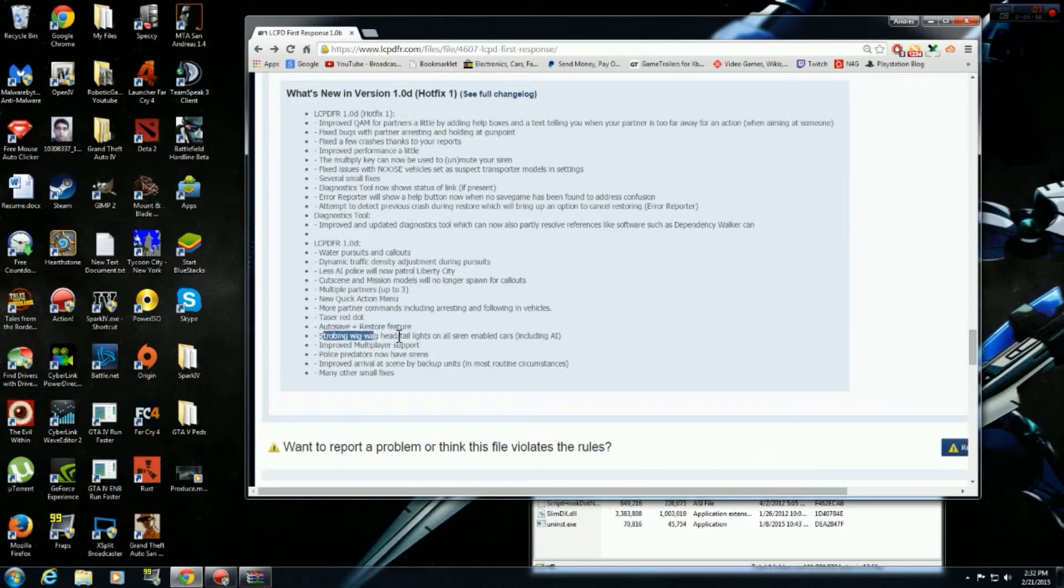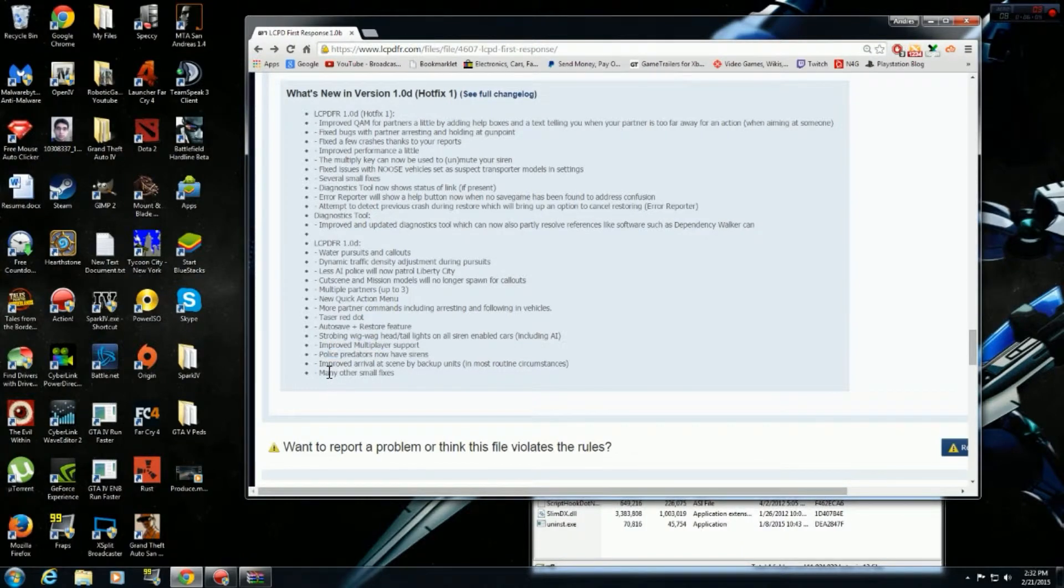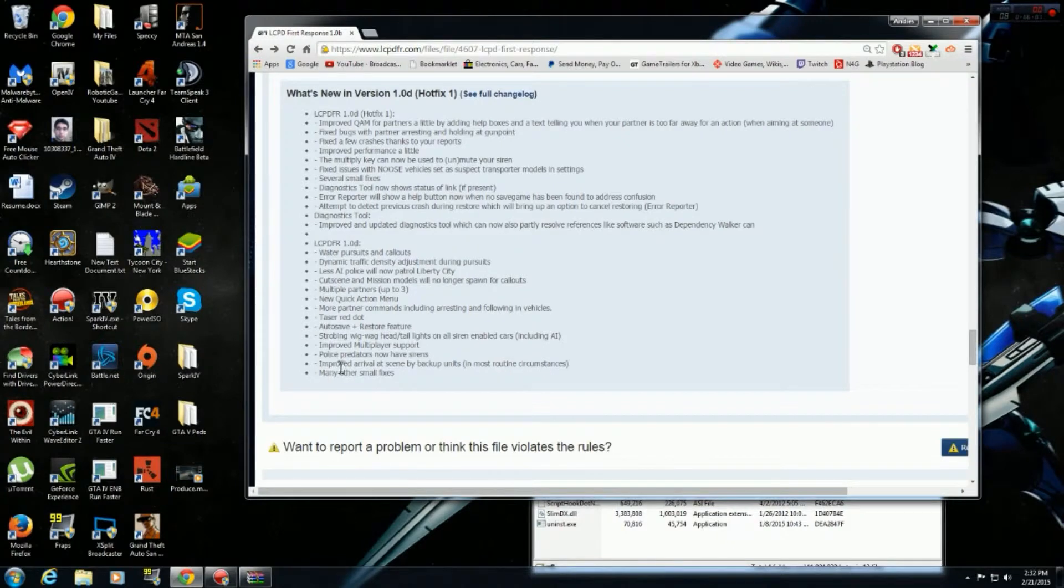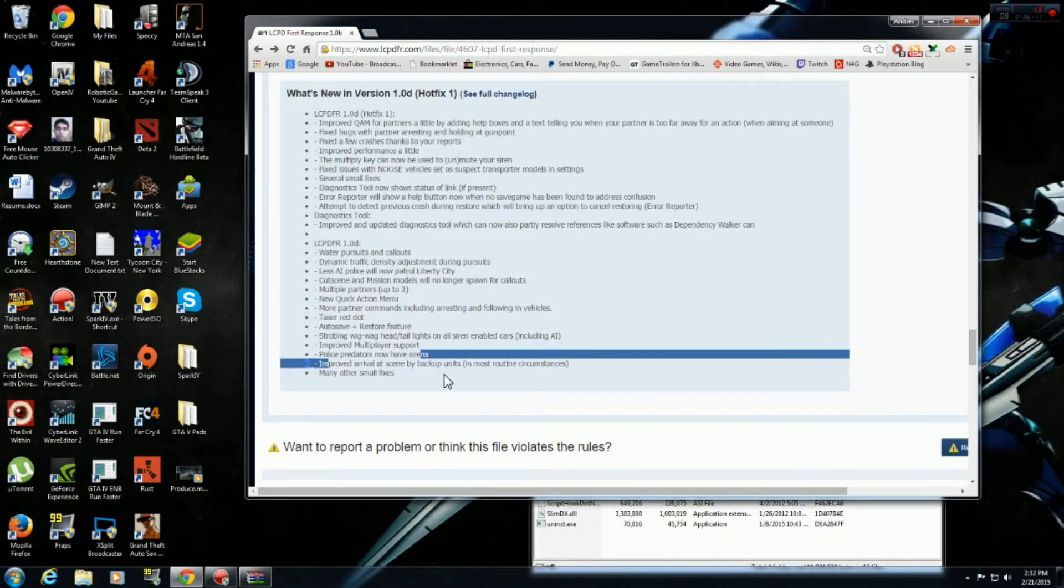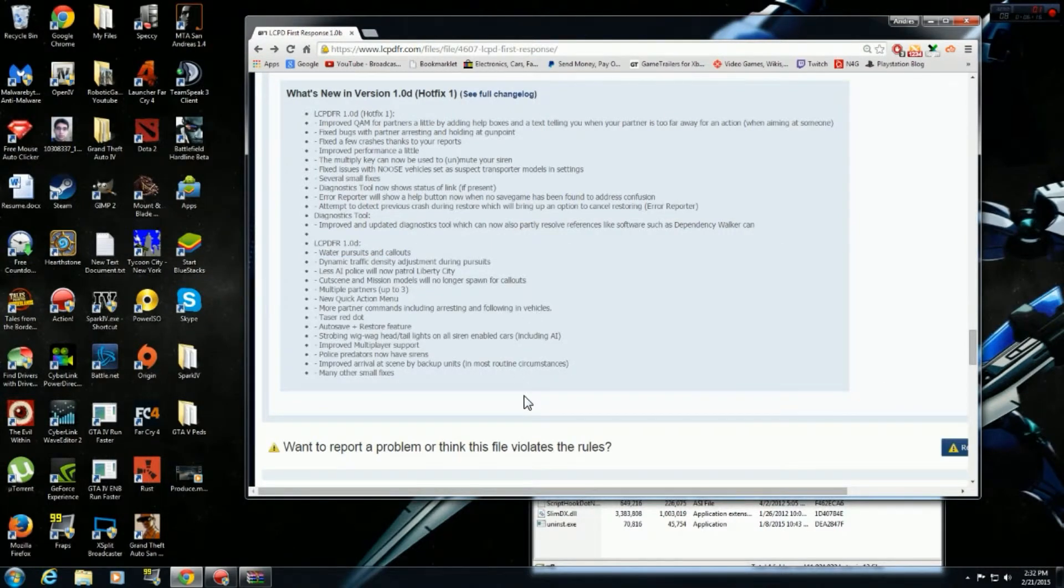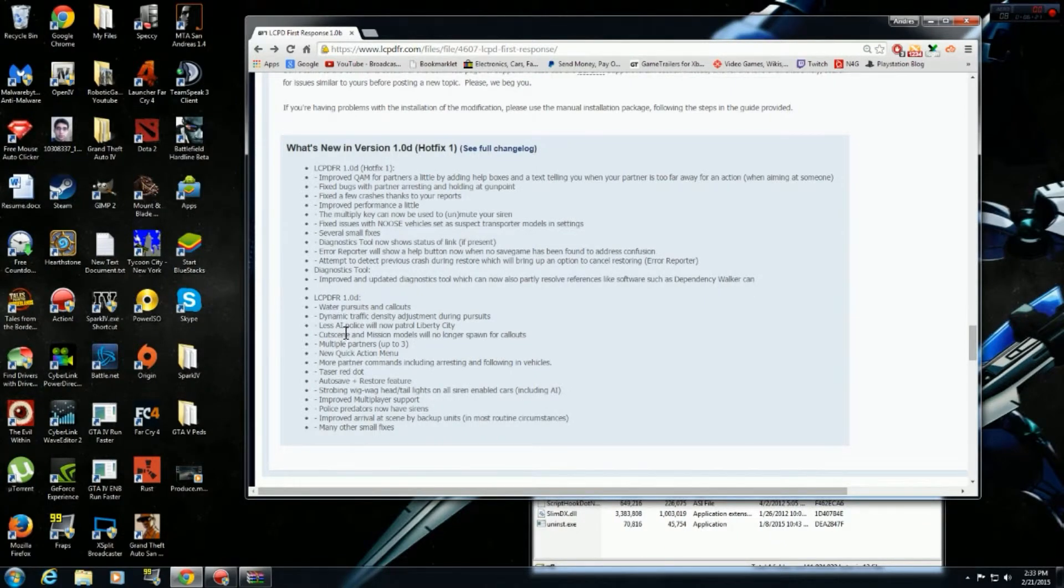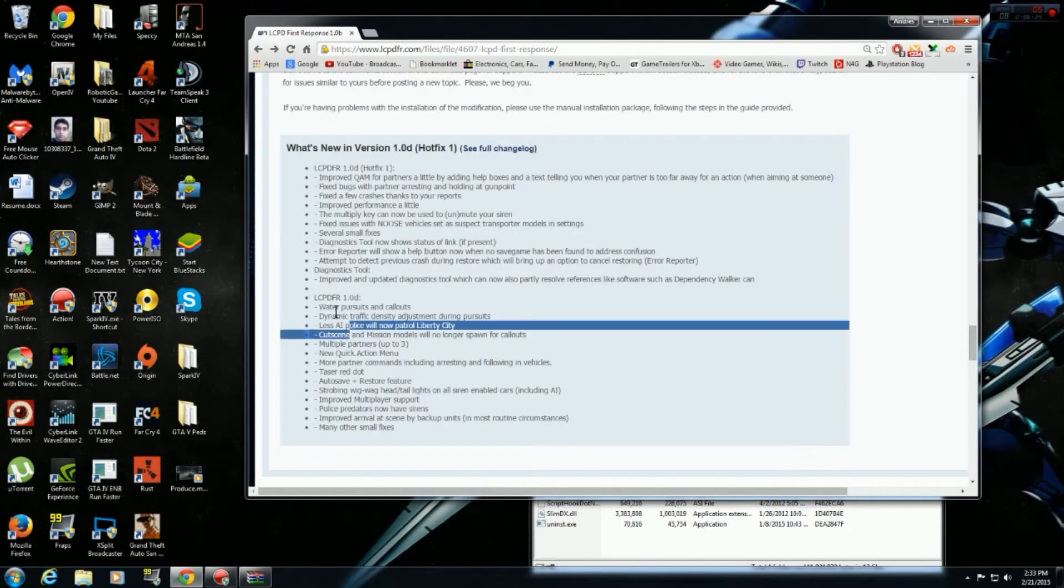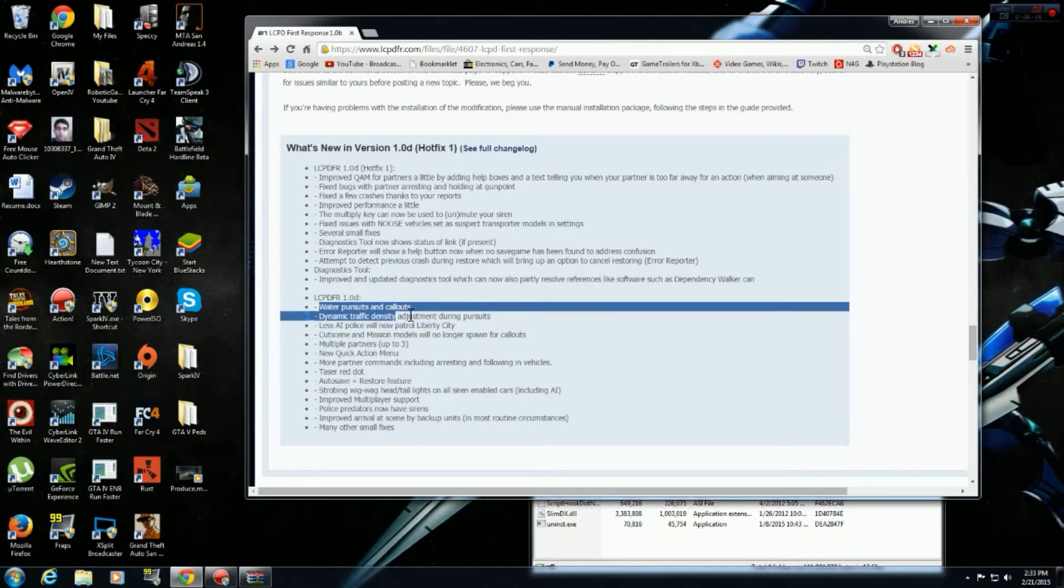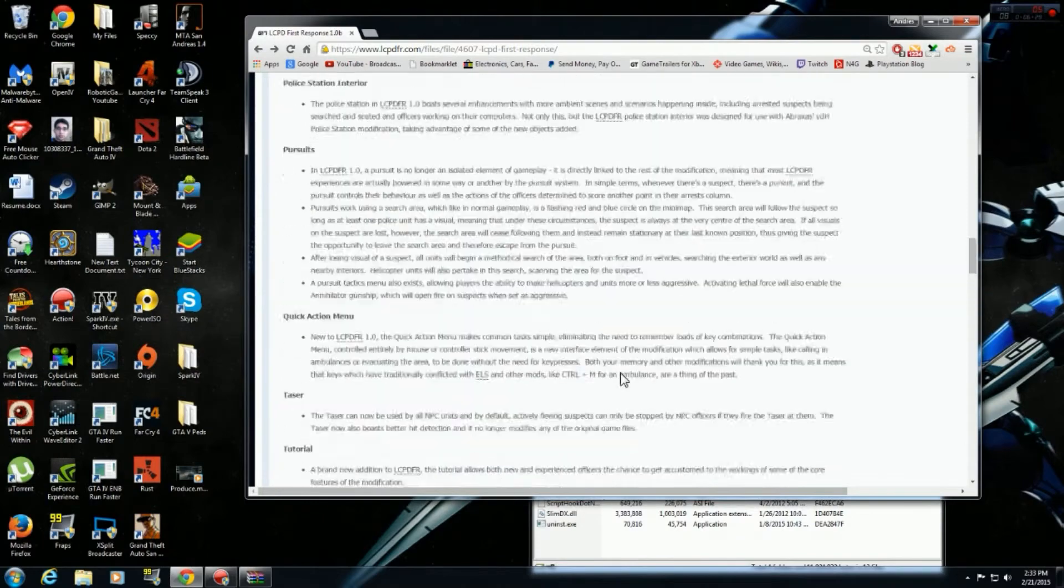Blah, blah, blah. Strobing Wig Wag. Improved multiplayer support. Police party does not have sirens. Improved RHD backup. I don't know about this. Backup is kind of weird. And many other fixes. So basically, they added new stuff. Mostly the new stuff is the... Where is it? Just water pursuits, like boat patrol. So that's pretty cool.